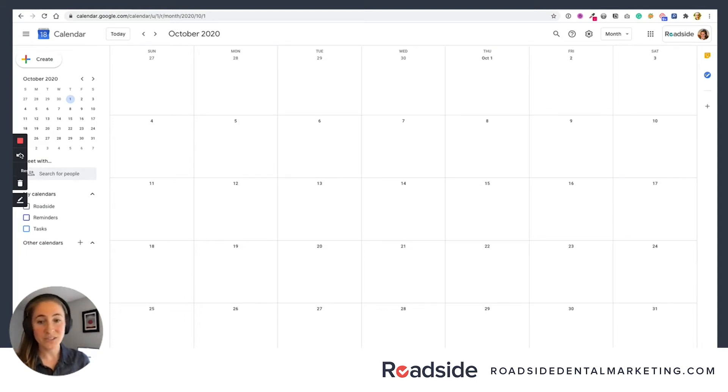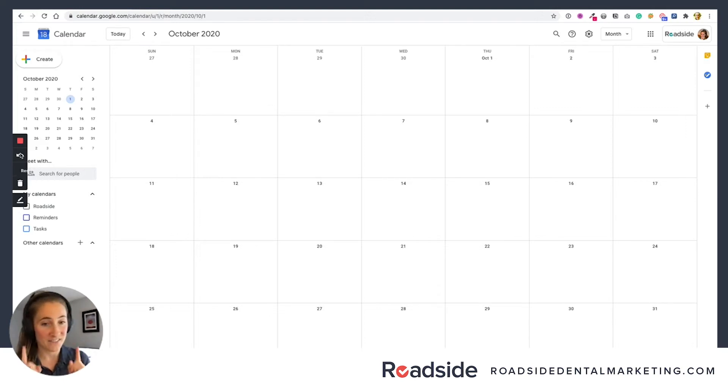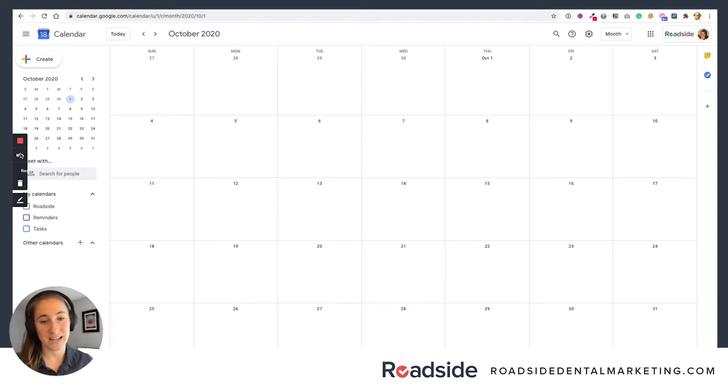You can really do this process on any calendar tool, even a paper calendar, if that's how you roll. But personally, we love and use Google Calendar, so that's what I'm going to show you today.